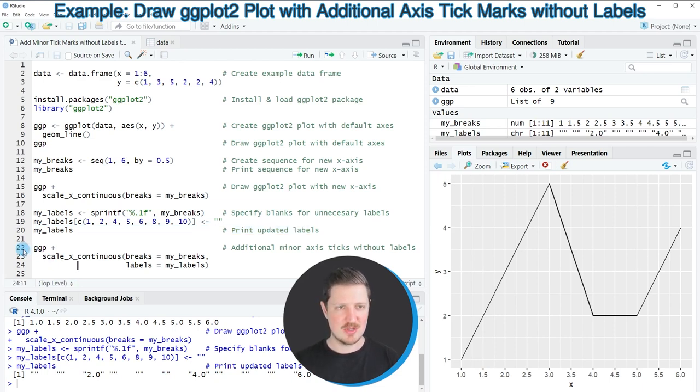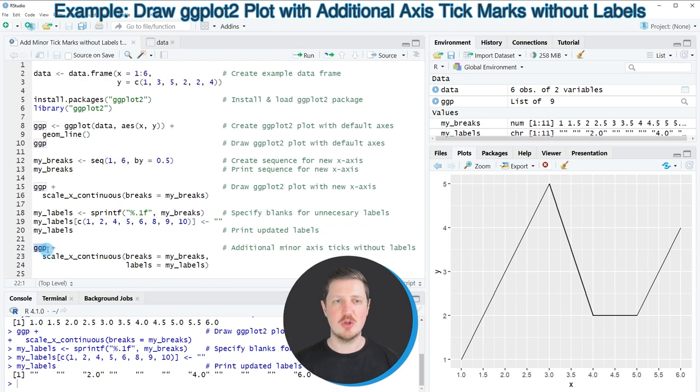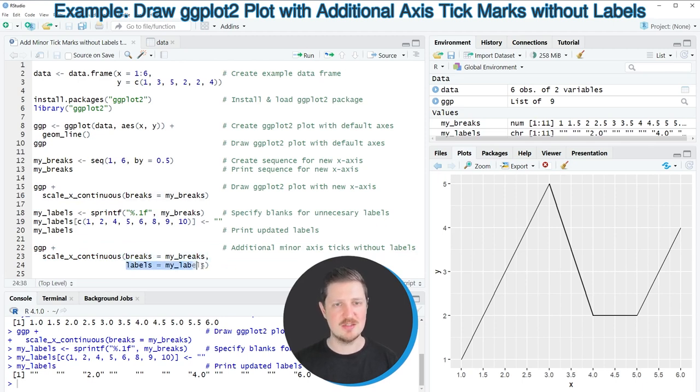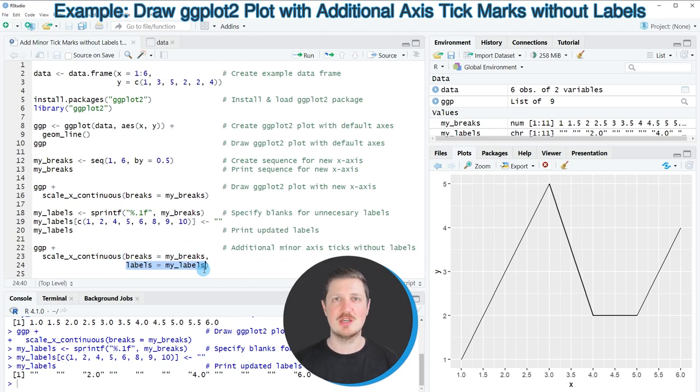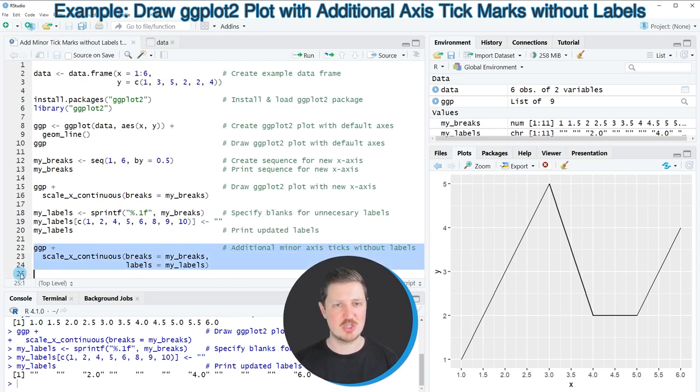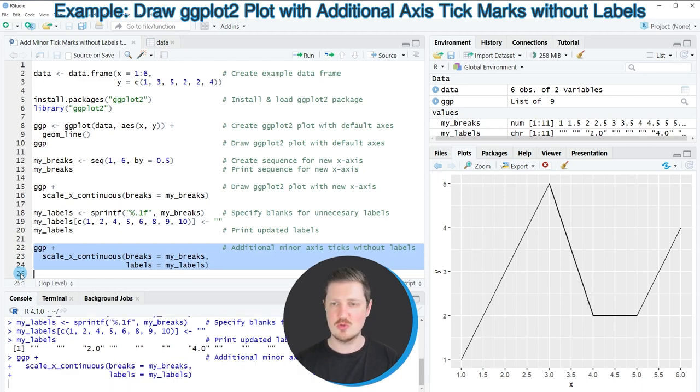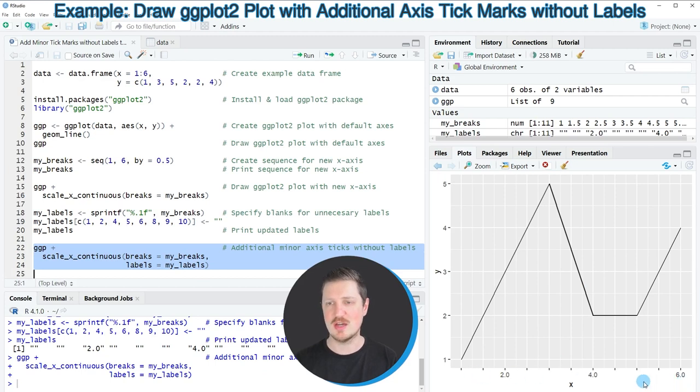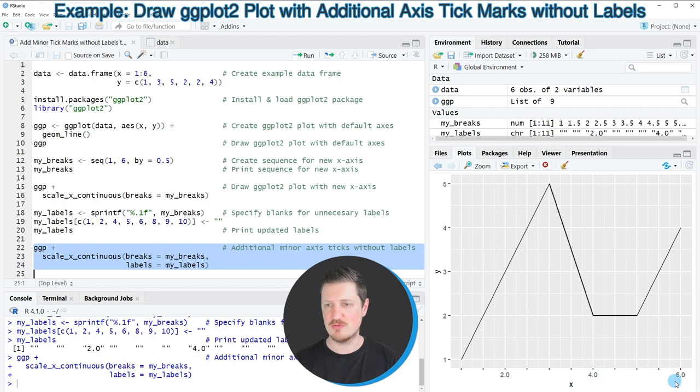So now in the next step we once again use our ggp plot object and then on top of this we add the scale_x_continuous function we set our breaks to be equal to my_breaks and then in addition to that we set the labels to be equal to our my_labels data object that we have just created. So after running lines 22 to 24 of the code you can see that our plot is updated and as you can see we have removed all the unnecessary labels and have kept only the values 2, 4, and 6.